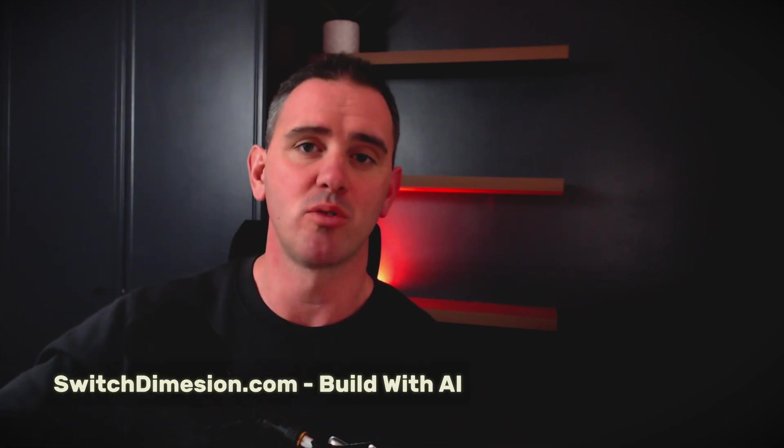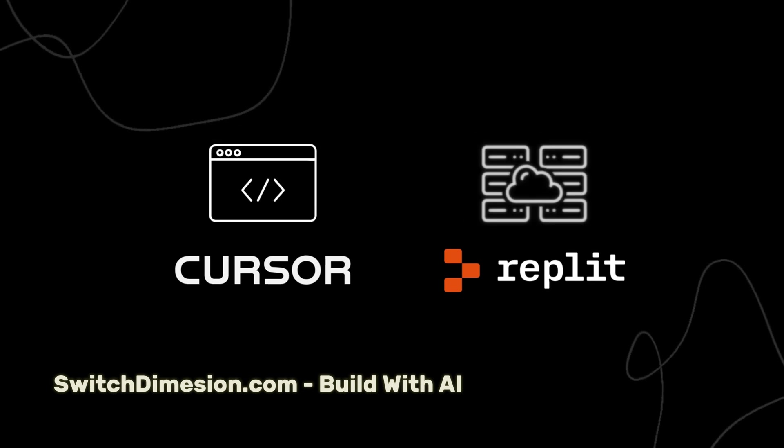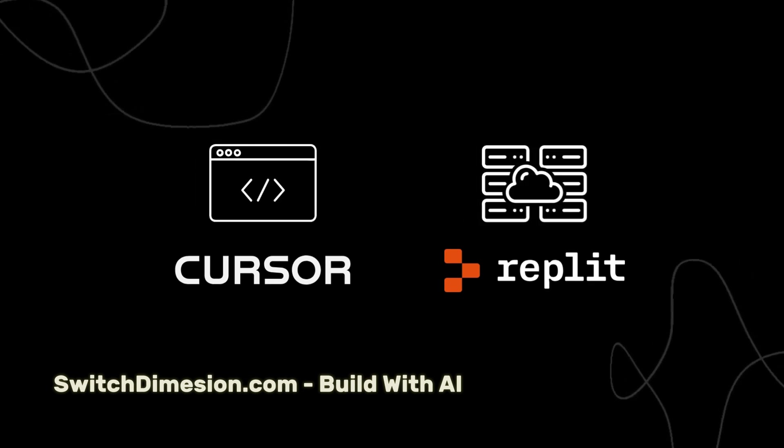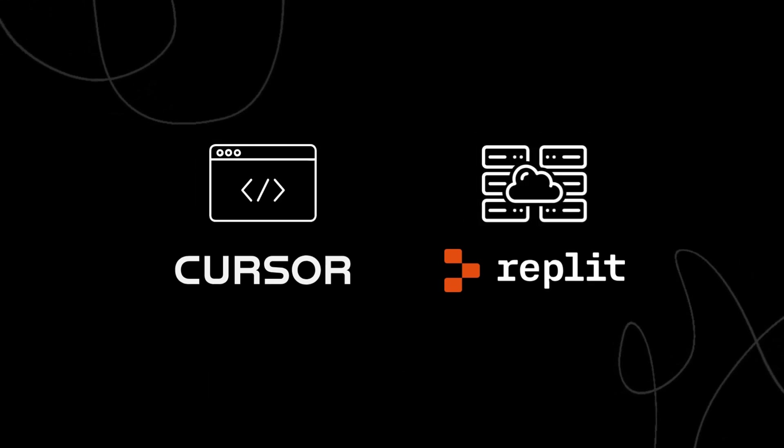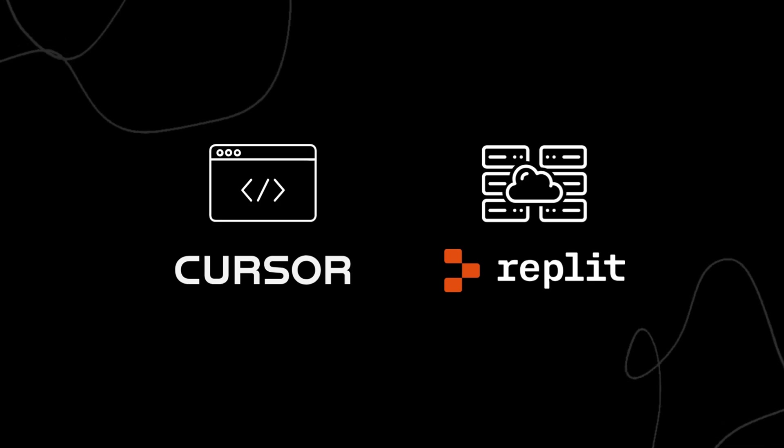Can I get the best of using Cursor and its powerful composer and agent along with the brilliant deployment options that you get with Bolt or Replit? And the answer is yes. With Replit you can now connect via SSH to Cursor and get the best of both worlds.